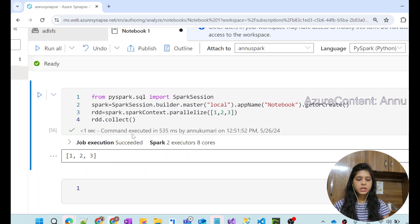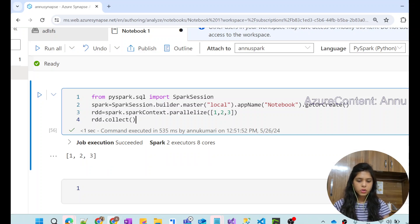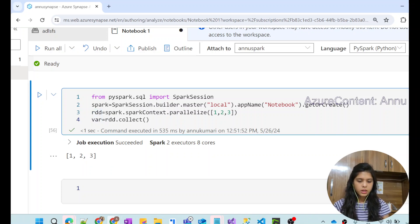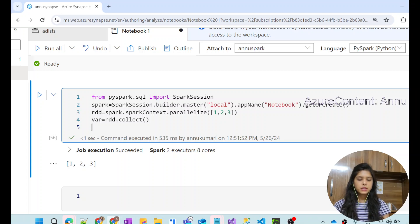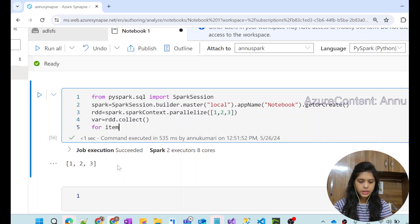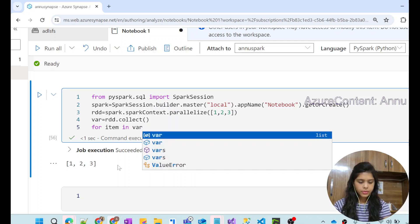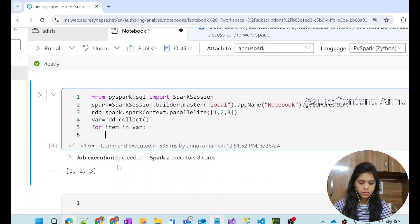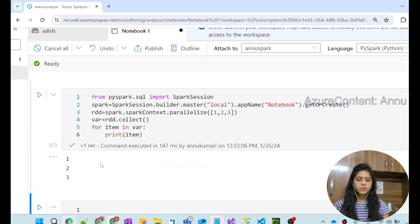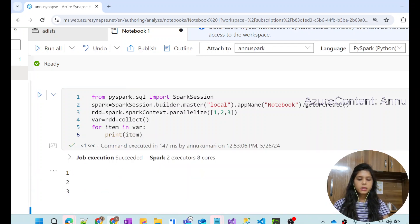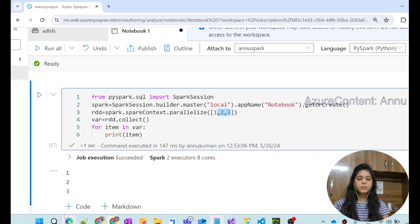Instead of getting the list as output, if we want to print the data as individual numbers, we put the result in a variable called var, then iterate through each object: 'for item in var: print(item)'. We are iterating through each item and printing them one by one. You can see each piece of data in the list is coming out individually.